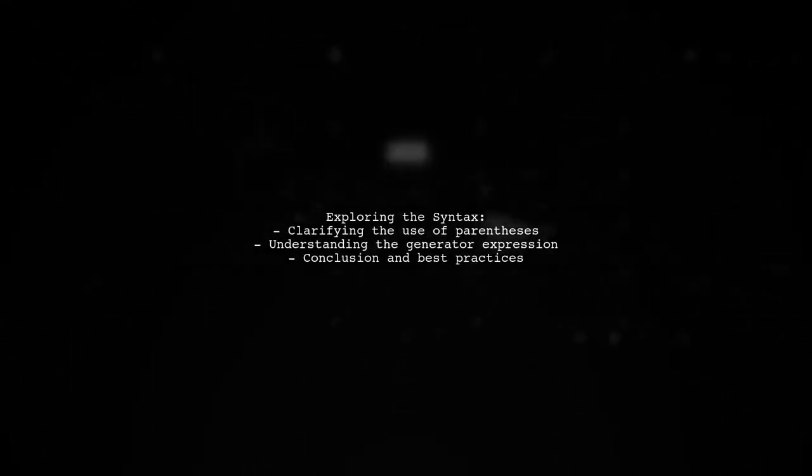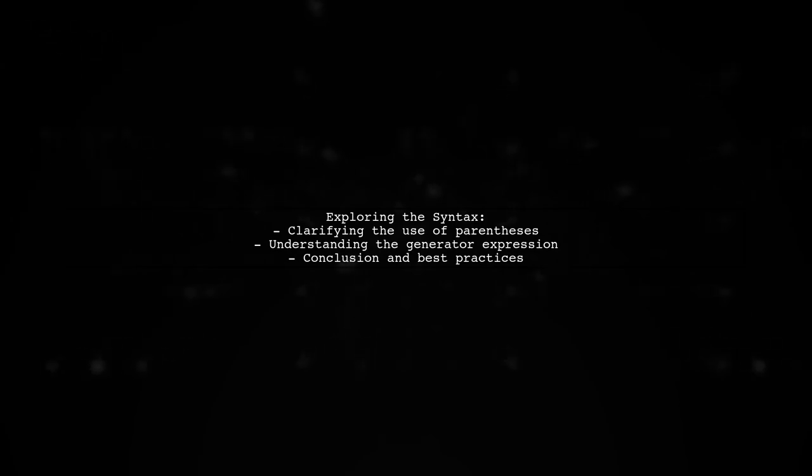Join us as we explore this question further, breaking down the syntax and clarifying why the code works as it does. Let's get started.